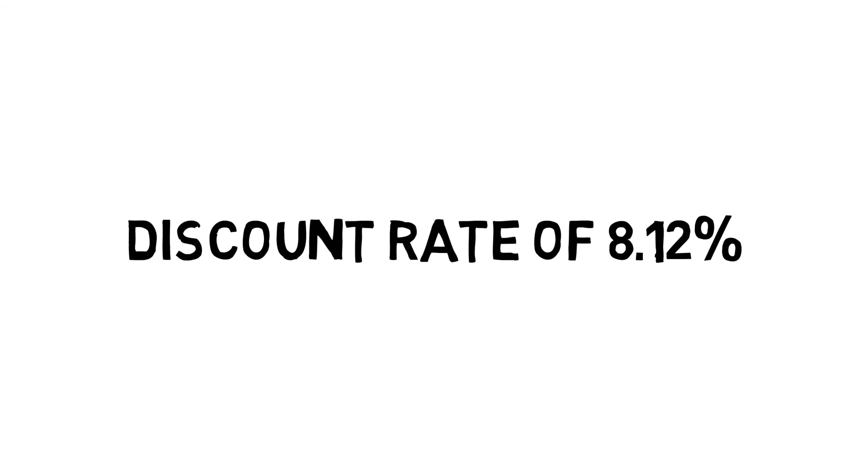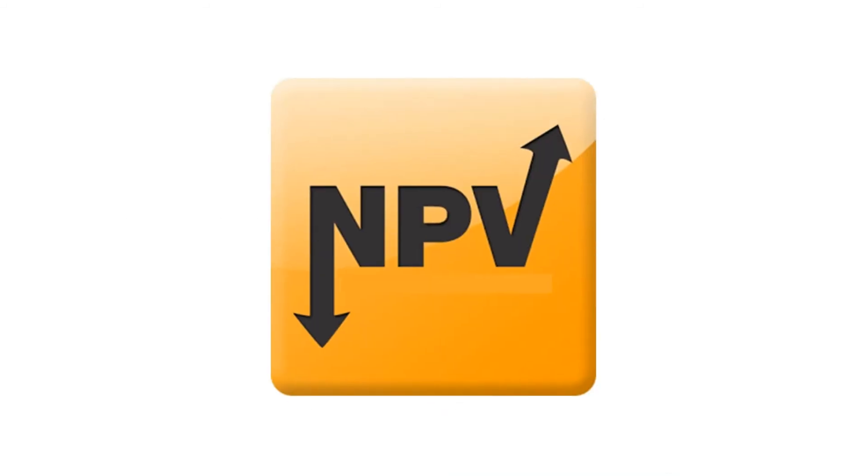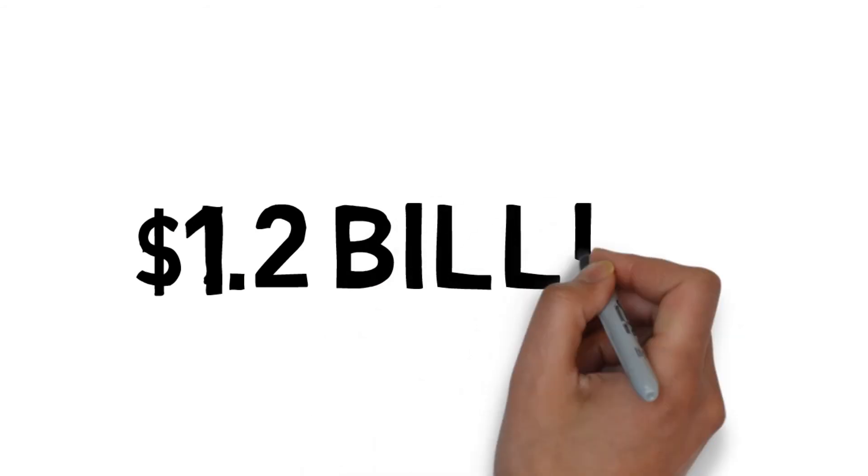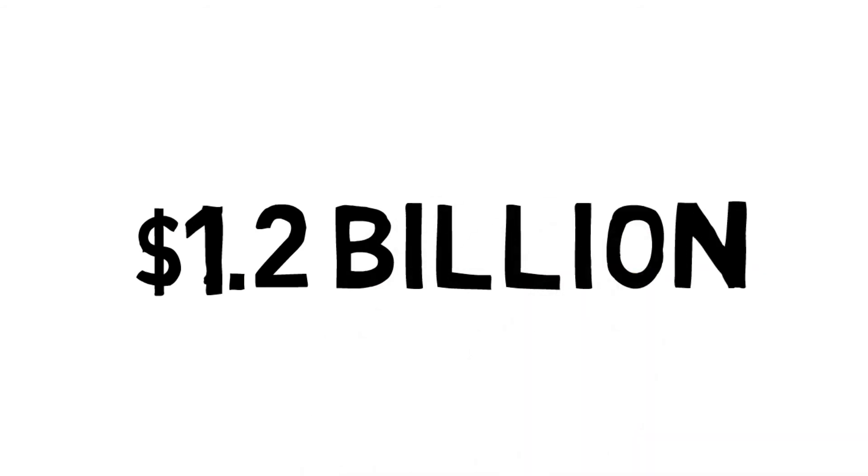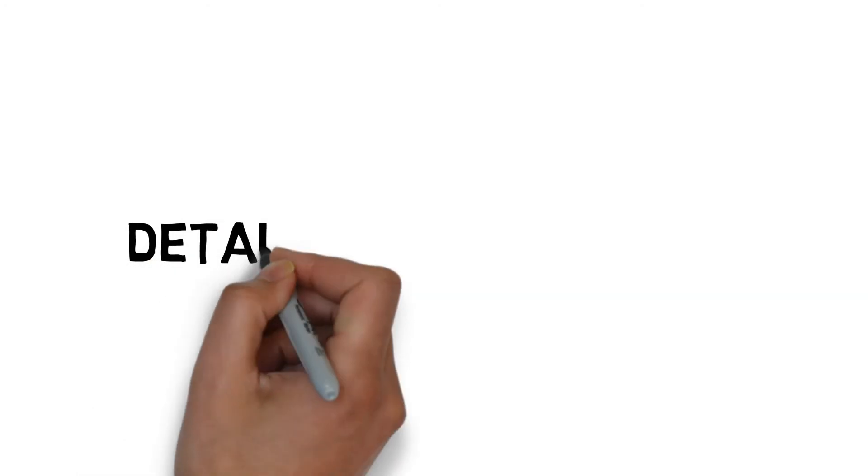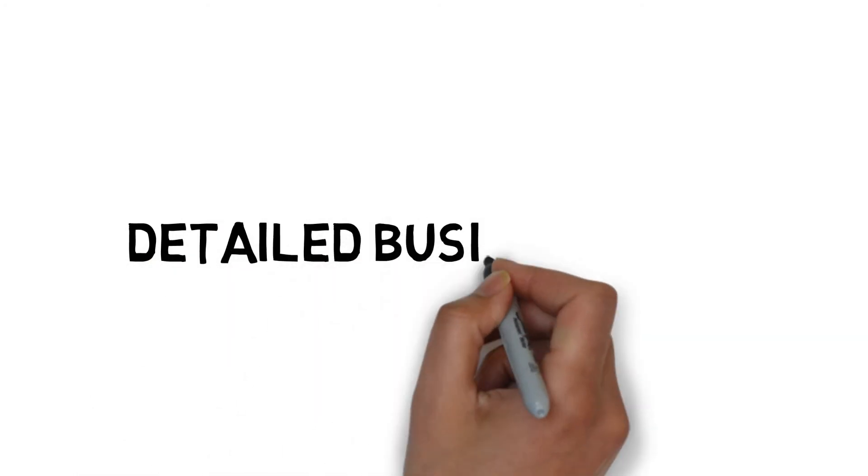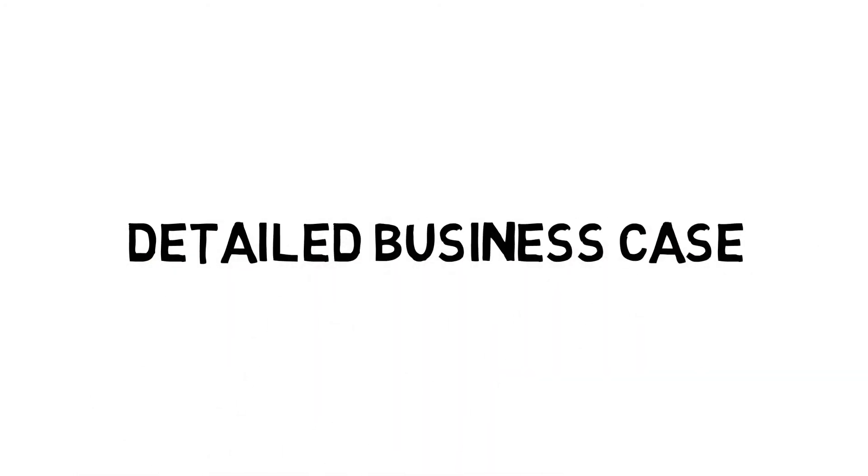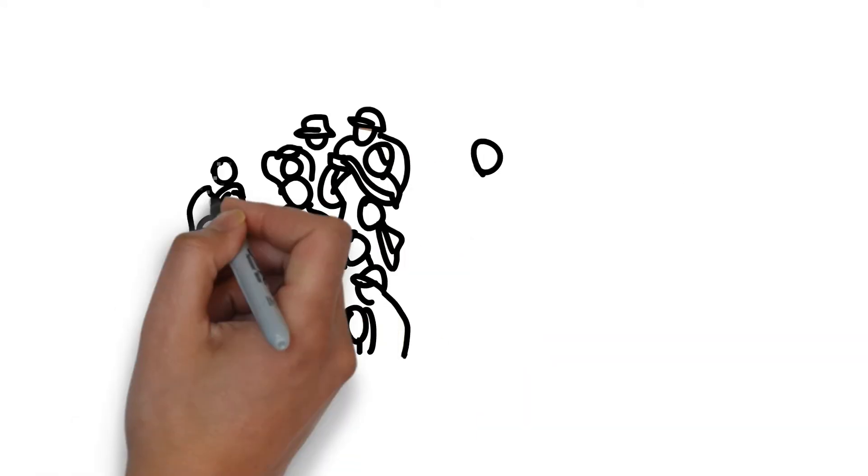Using a discount rate of 8.12%, our model shows the NPV of this impact is valued at $1.2 billion in present value. The purpose of providing this additional analysis is to create a platform for a detailed business case to be developed for the significant investment required in artificial intelligence.